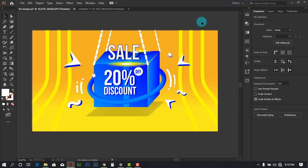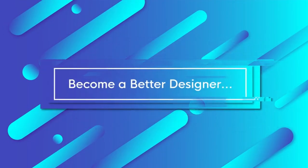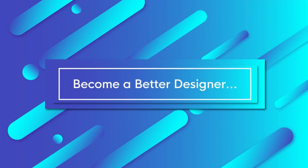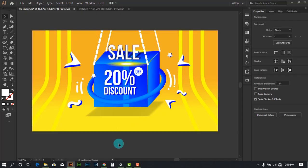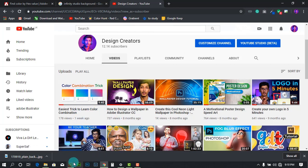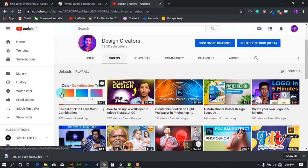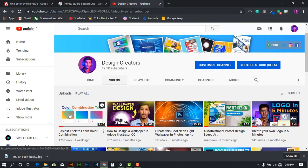Hey, what's up guys, welcome to Design Creators. This is what we are going to design today — the same exact design. This video is also about color combination tricks; you can watch this video if you want to learn about color combinations.